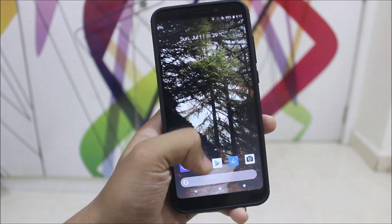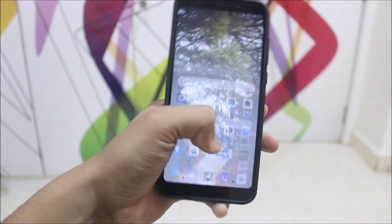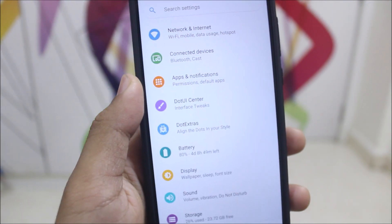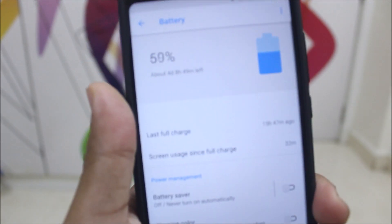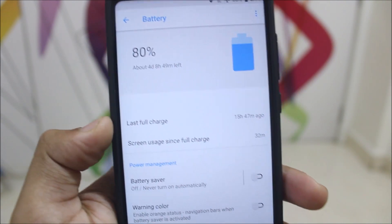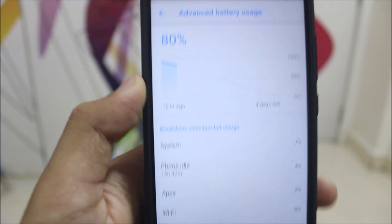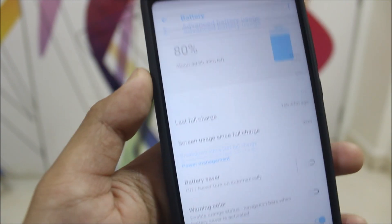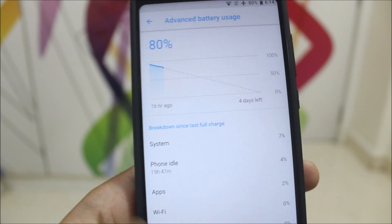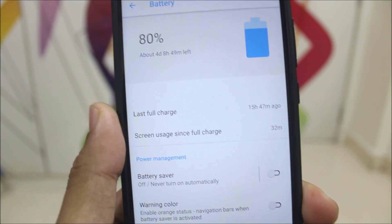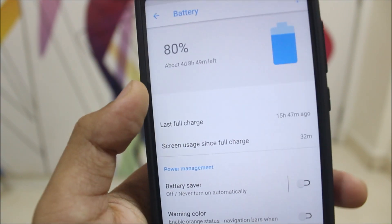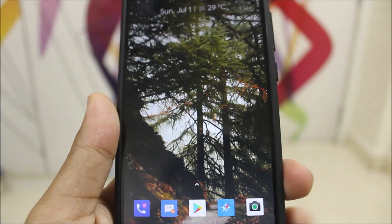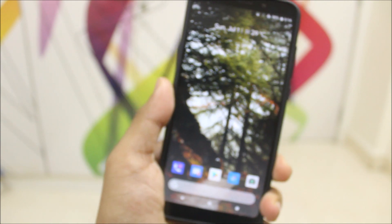Talking about performance and battery — the performance is really great and you can play games like PUBG without much lag. The battery life is also really good. Keeping it idle on the Redmi Note 5, starting from around 90-91% it came down to 80% after about 32 minutes of screen-on time over 16 hours. You can expect 8 to 9 hours of screen-on time easily on Dot OS.